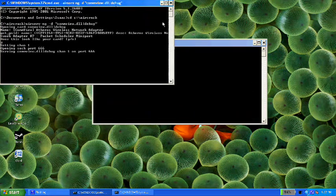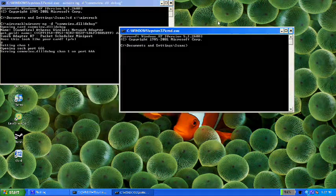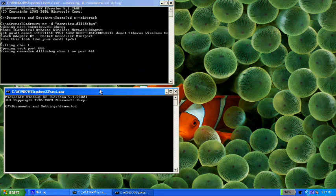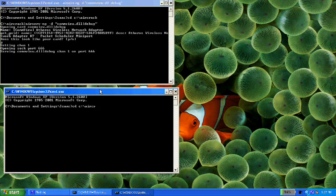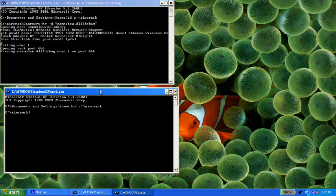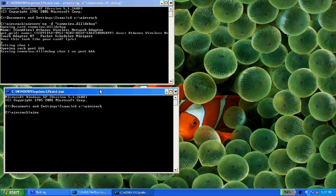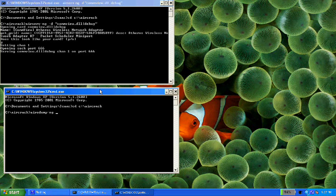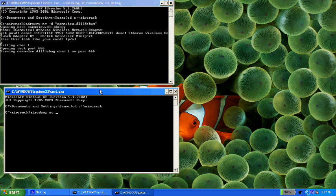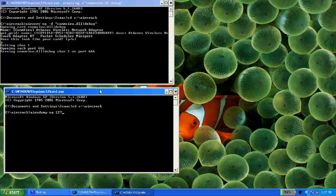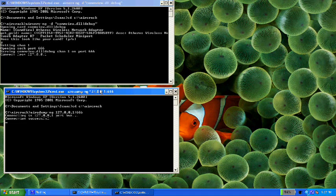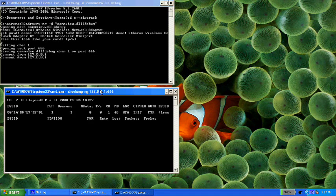And this time type in cd c colon slash aircrack again. And type in aerodump dash ng 127.0.0.1 colon 666. Enter. And this will open aerodump.